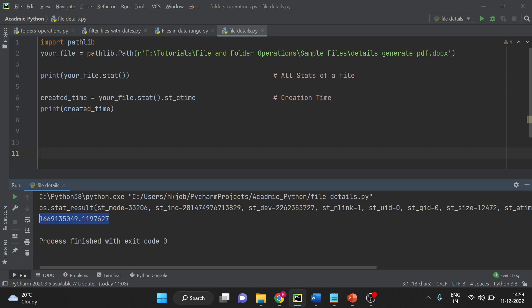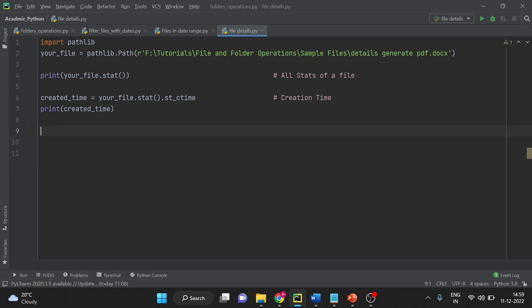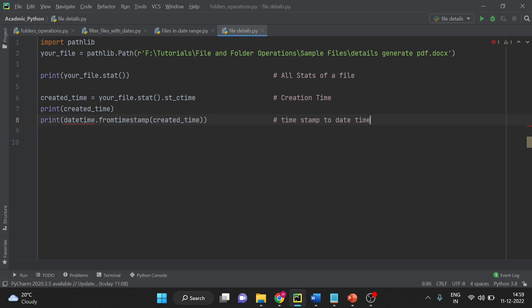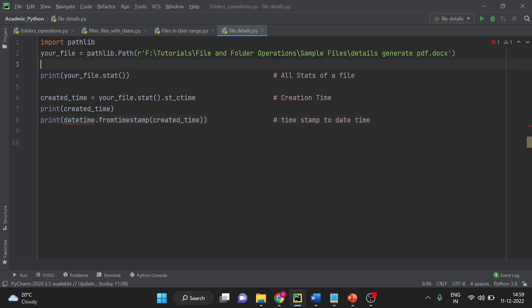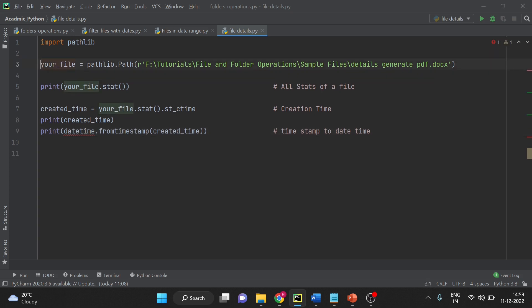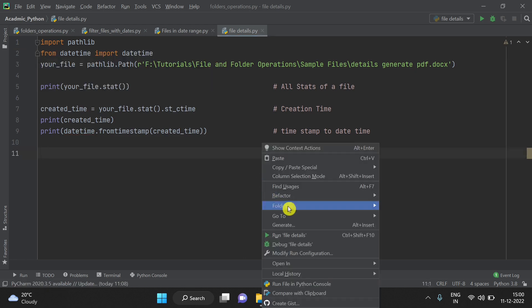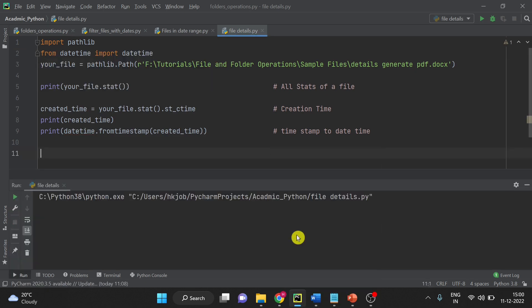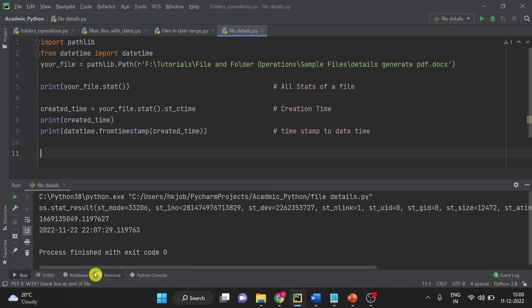Now if you want to convert this into the date and time, when you are converting file creation time to date and time, you have to convert timestamp to datetime format. So here you go. You have to import datetime library. Now I will just run this once again. You can see the date when file was created.